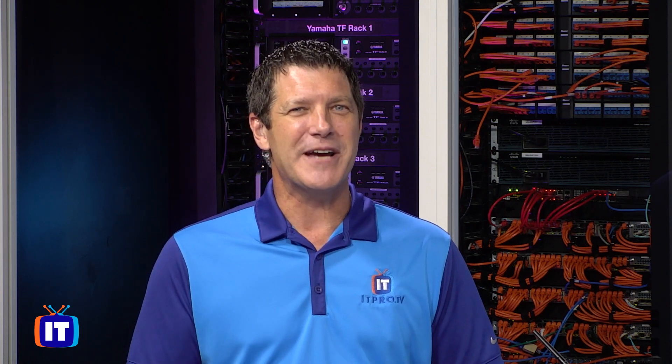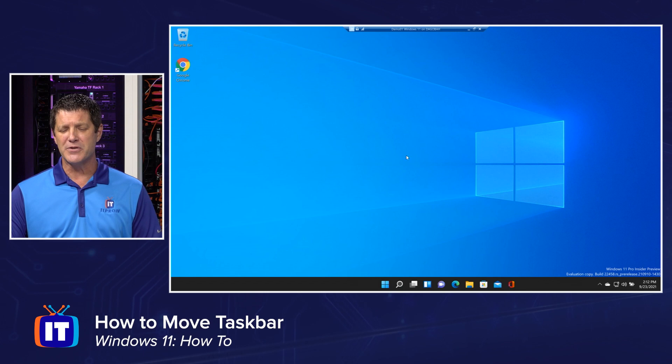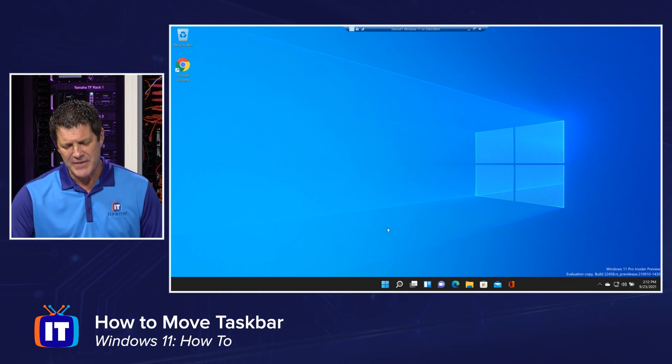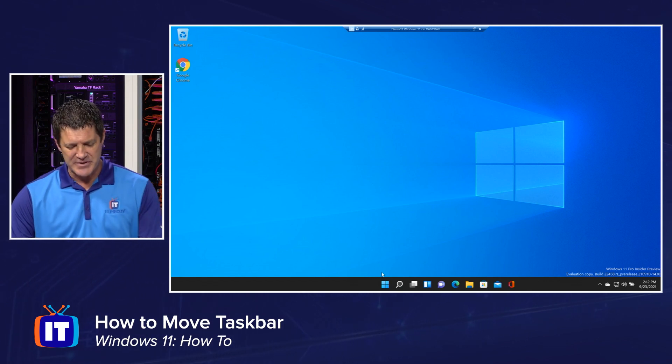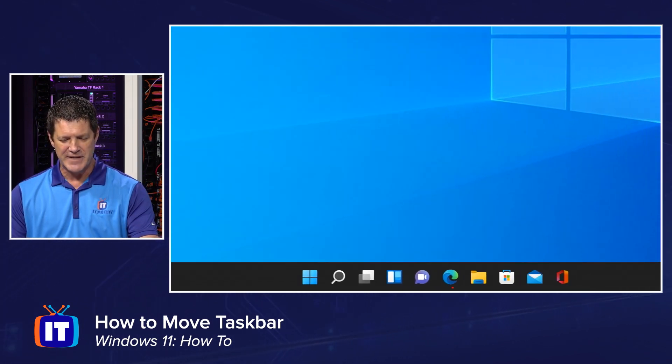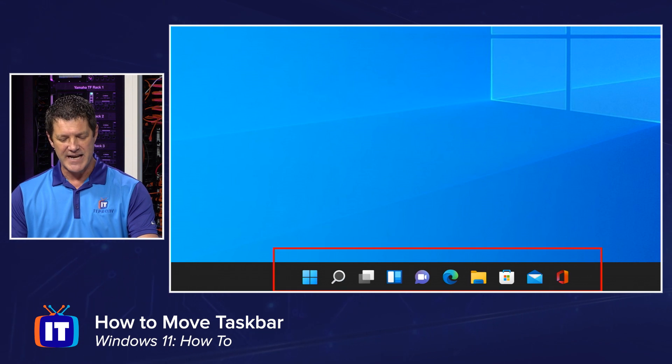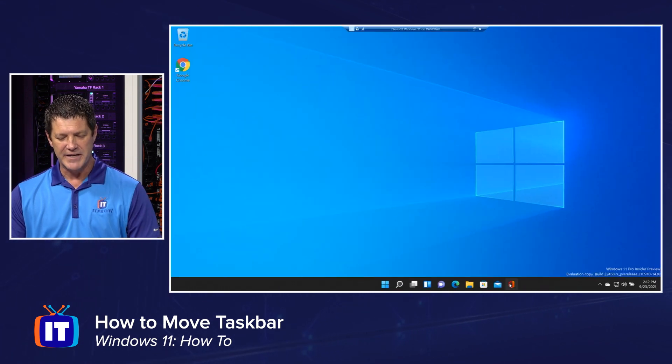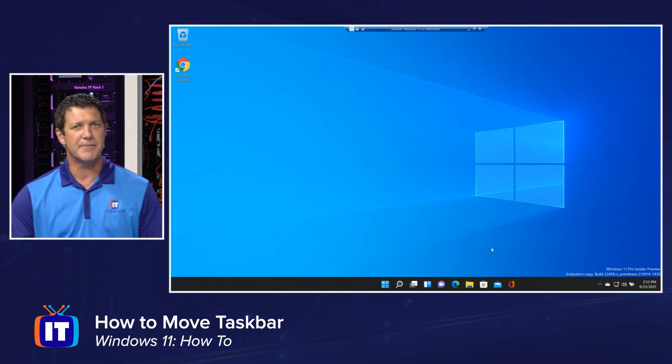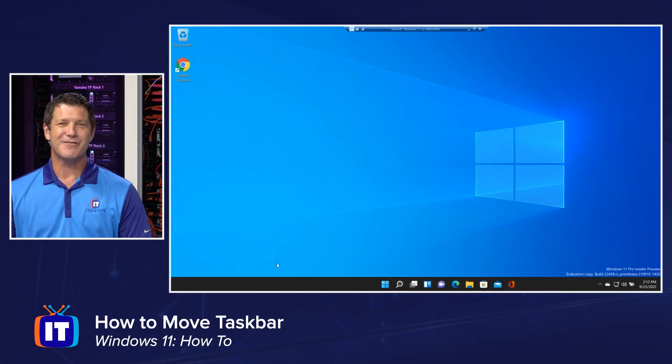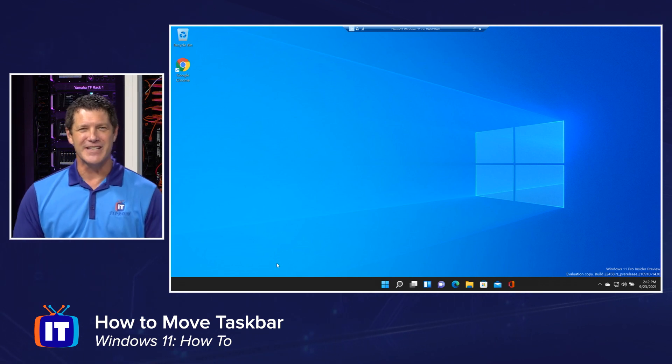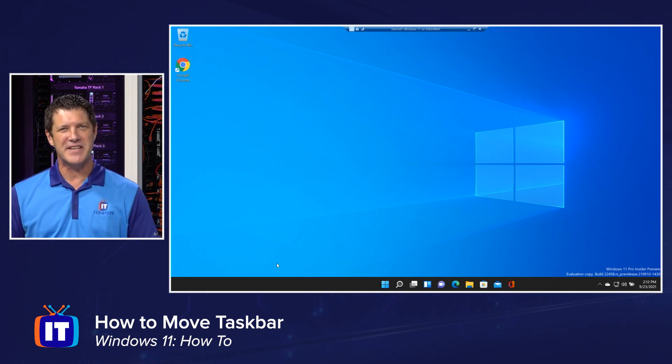But I can definitely see why you might want to. So let me show you how to change that, because it's really pretty easy. So join me on my screen here, and I'm on my Windows 11 box, and as we said, everything is kind of moved down into the center of my taskbar by default. And it used to be over there on the left, that's where we're used to seeing it. So how do I fix that?